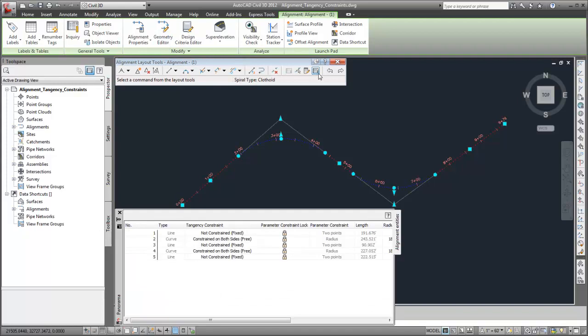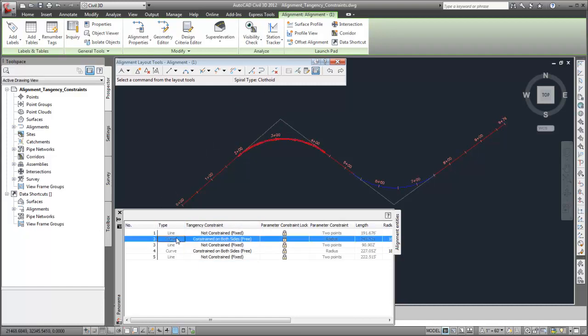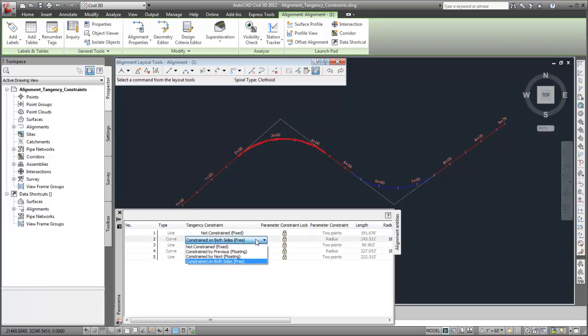The alignment entity's vista indicates the tangency constraints for each alignment subentity. When you select a subentity, it is highlighted in the drawing. Then you can change the tangency constraint.